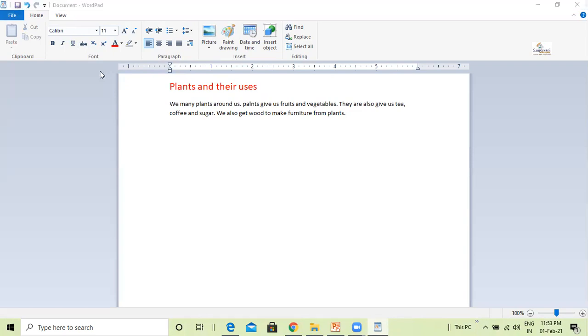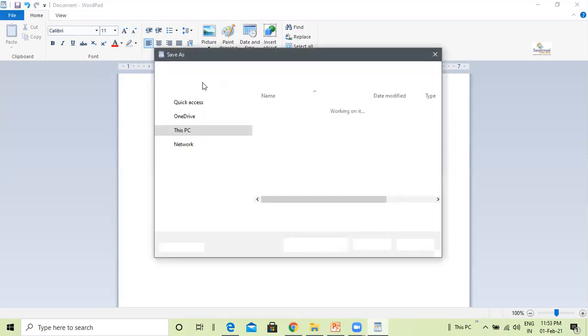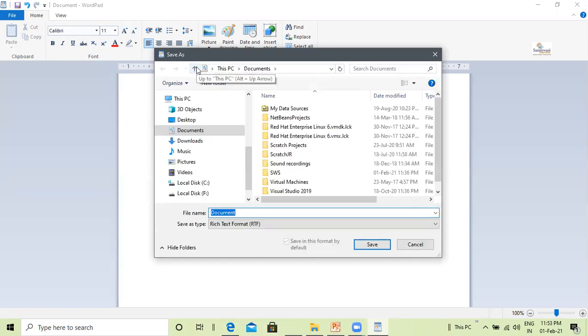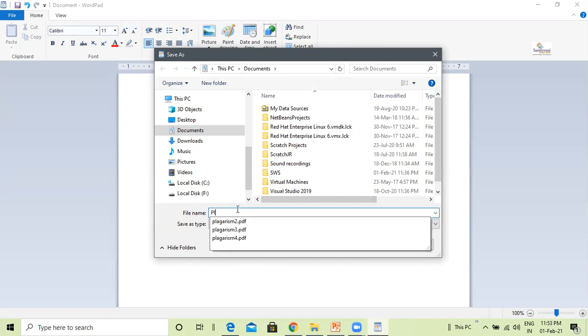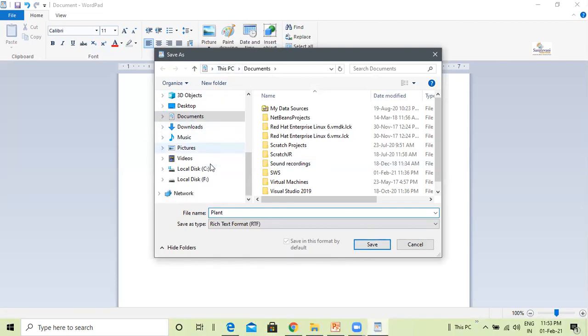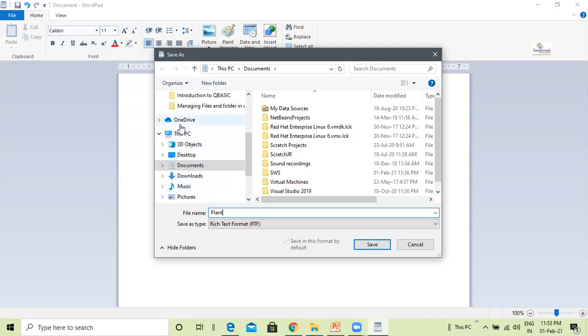When I click on this, a save as dialog box will appear. Type a name of the document you want to give it. In this example, we will give the name of the document as plant. Type it in over here and click on save button to save your document. You can also select the folder where you want to save it.